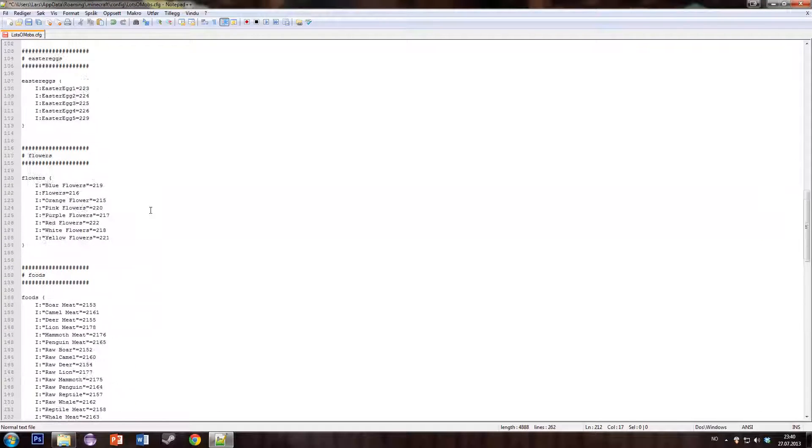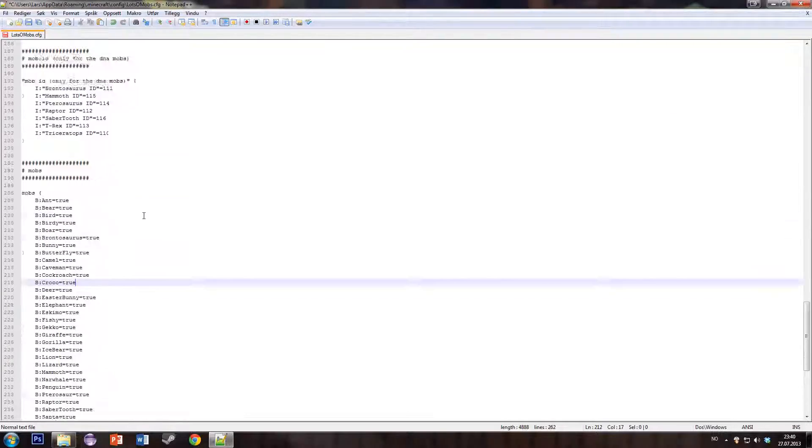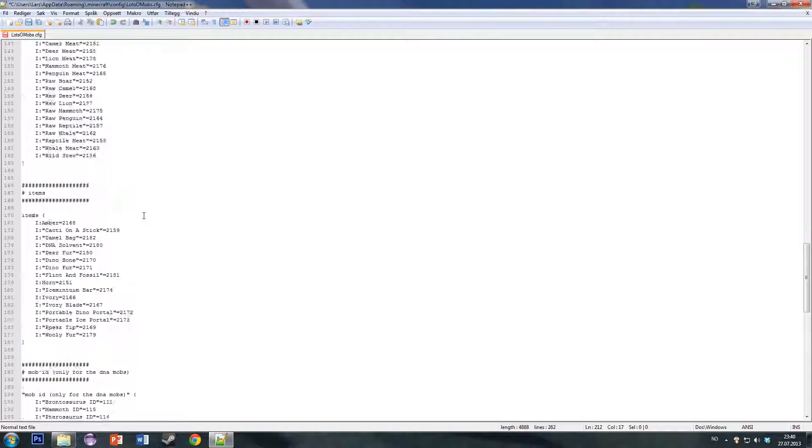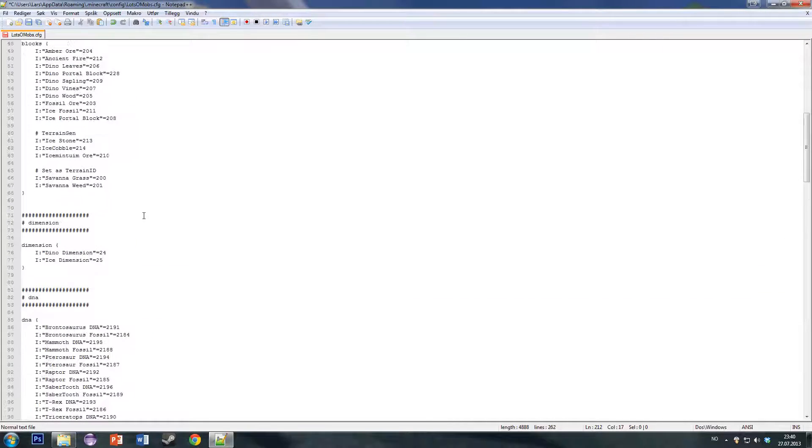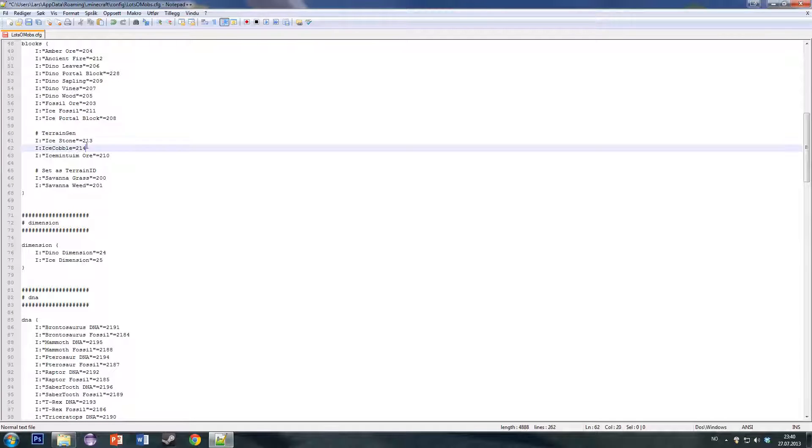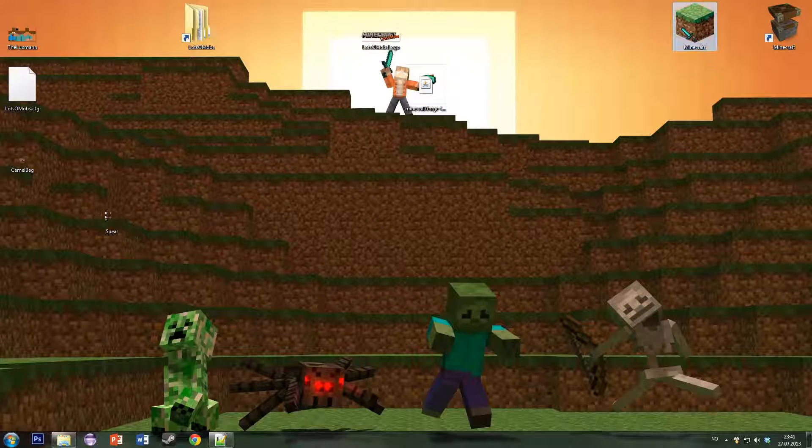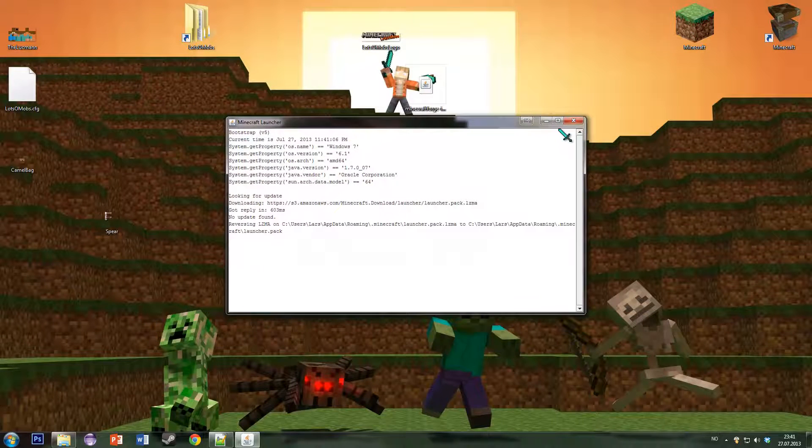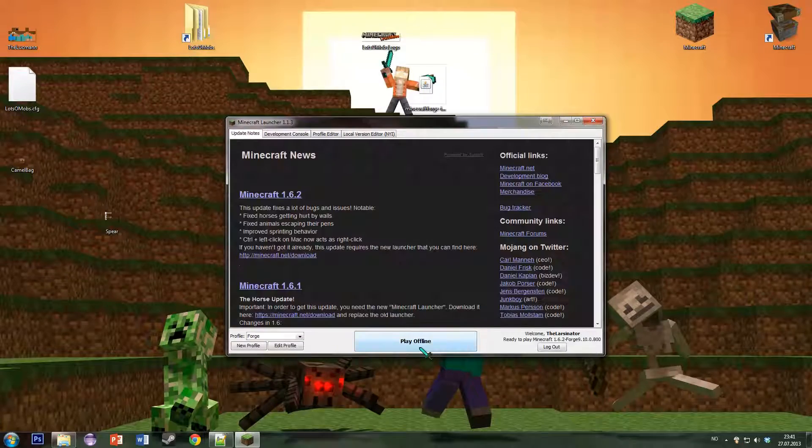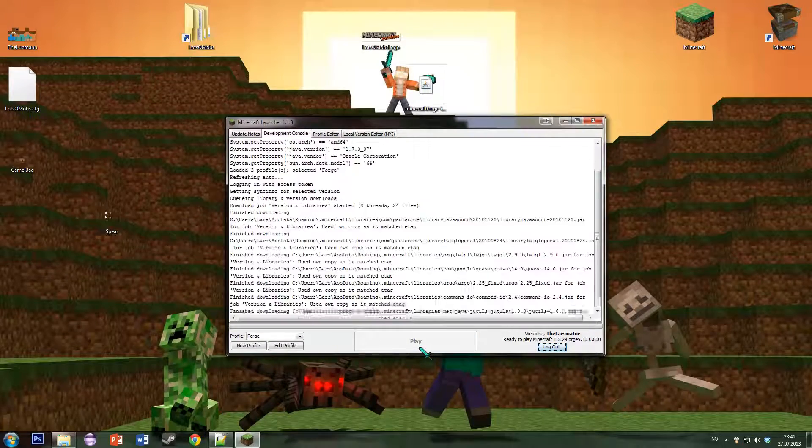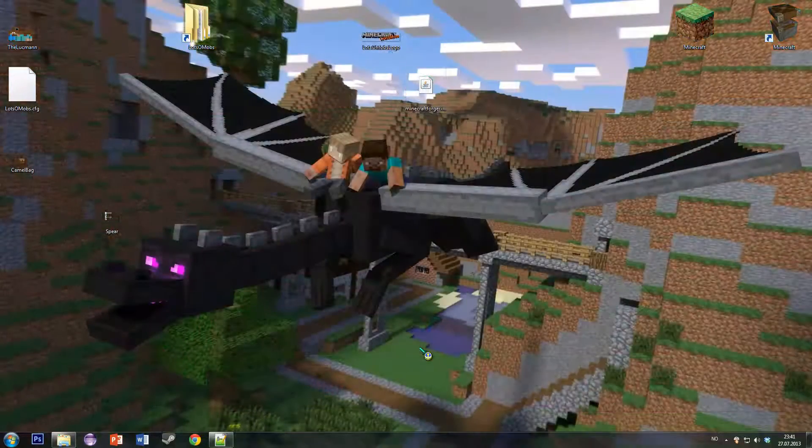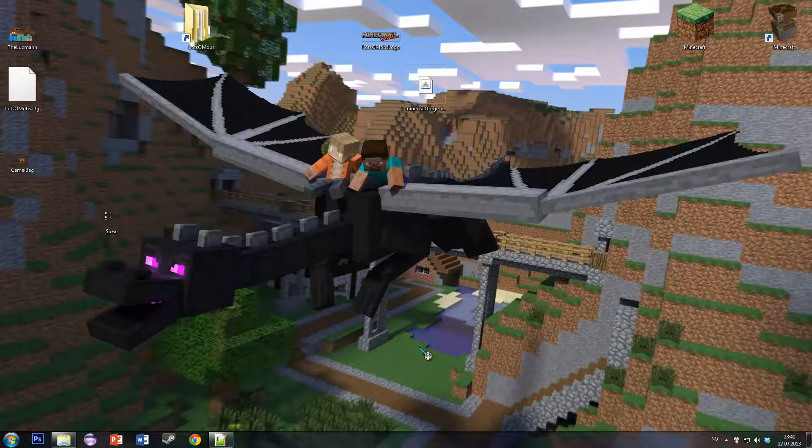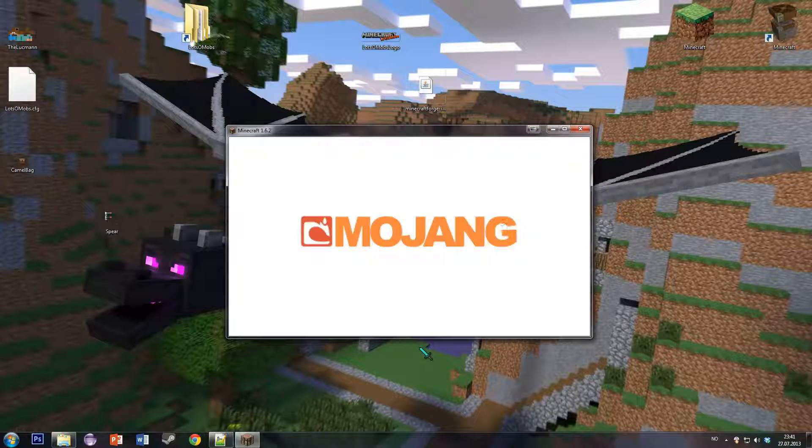So if we then change the block ID for the ice cobble to, for example, 500, and you have to change the ID, your Minecraft world won't see those cobblestone blocks. So only change the ID before you start playing.